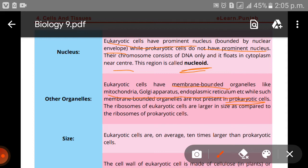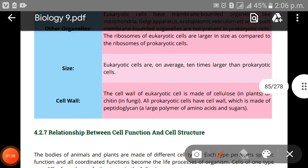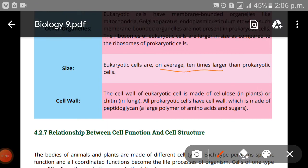The ribosomes of eukaryotic cells are larger in size as compared to the ribosomes of prokaryotic cells — eukaryotic ribosomes are larger while prokaryotic ribosomes are smaller. Eukaryotic cells are on average 10 times larger than prokaryotic cells.